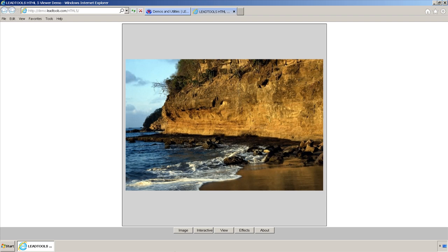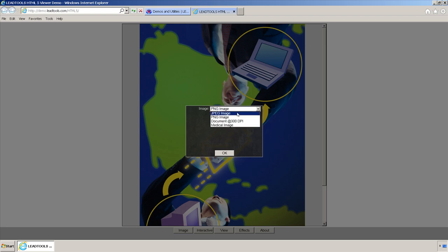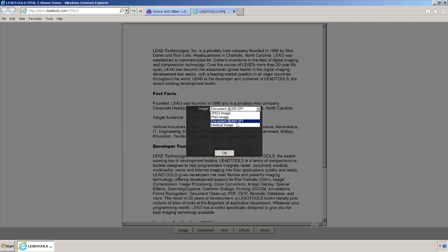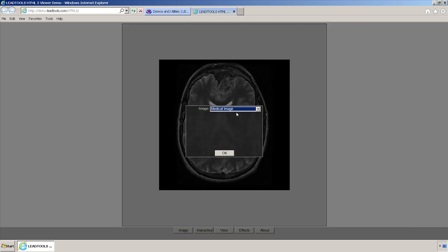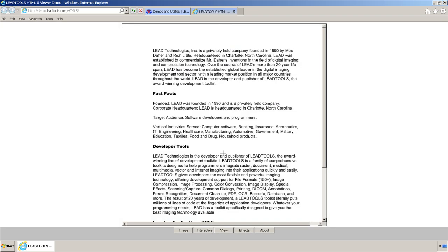You should now see our demo running. As you can see, the image displayed is fit to the viewer. You can see a list of image formats we support by clicking the Image button and then clicking the drop-down. Select each image type to see the image load in the viewer. The document type is CCITT Group 4 TIFF, and the medical image is from the DICOM format. Let's display Document 1 for now.